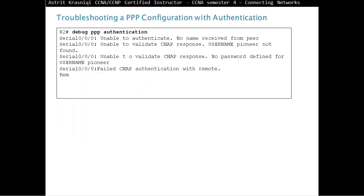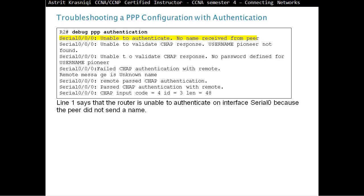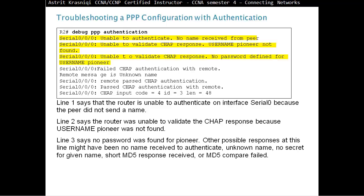With debug PPP authentication, we can see errors. For example, on the first line we can see it is unable to authenticate on interface serial 0 because the peer did not send a name. In line 2, a different error: the router was unable to validate the CHAP response because the username 'Pioneer' was not found. A third problem could be that no password was found for 'Pioneer'. Other possible responses include: no name received to authenticate, unknown name, no secret for a given name, short MD5 response received, or MD5 compare failed.